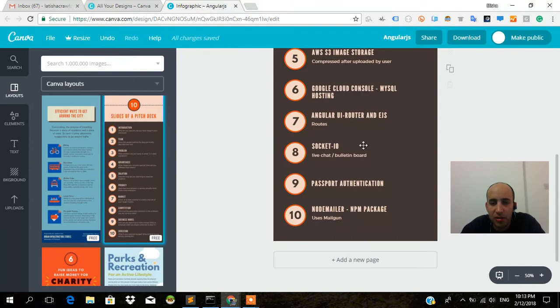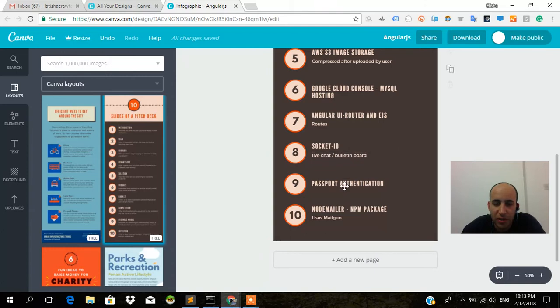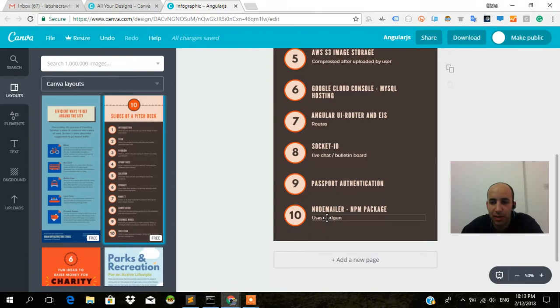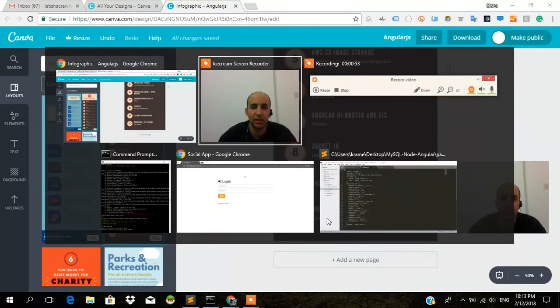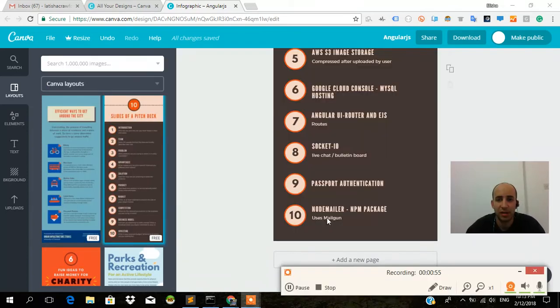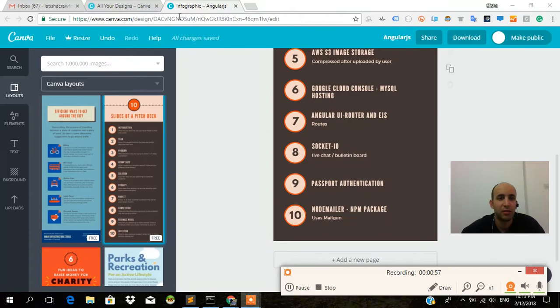Socket.io, which we're going to turn into either a live chat feature or a bulletin board feature. Passport authentication. And a NodeMailer NPM package, which uses Mailgun. That's a pretty good sum up of everything that the technology that's covered within these tutorials.